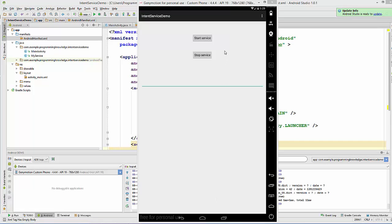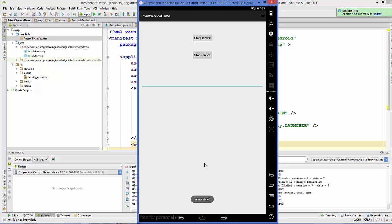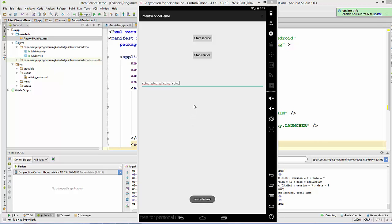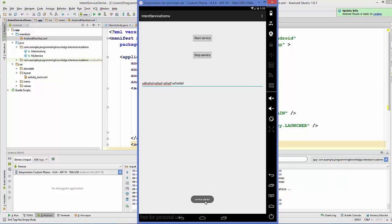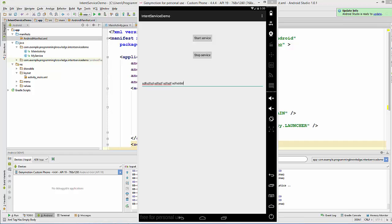Now let's run the app. I can start the service by clicking the Start Service button and see the Toast message. At the same time I can insert text in the EditText input — both tasks are handled in parallel: the service waiting 20 seconds and the text entry. I can also stop the service using the Stop Service button. In this way you can use IntentService in your Android app. I hope you enjoyed this video — please rate, comment, and subscribe. Bye for now!